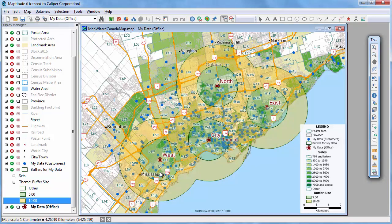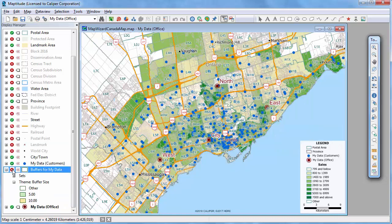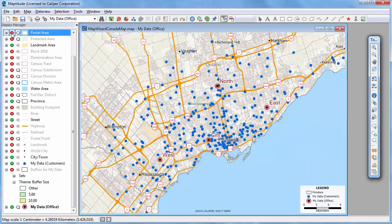You can also choose to display or hide entire layers of features on a map. For example, I'll hide the buffers and the postcode layer on which the theme is displayed.